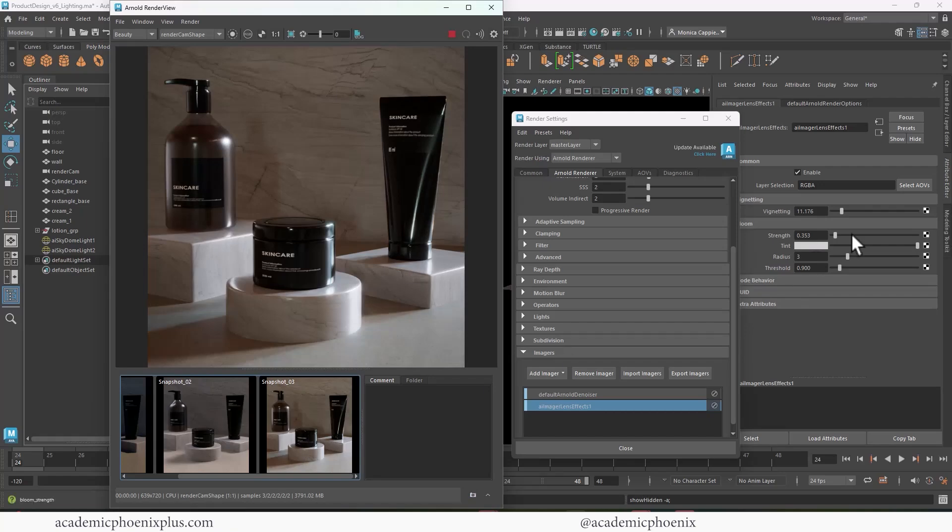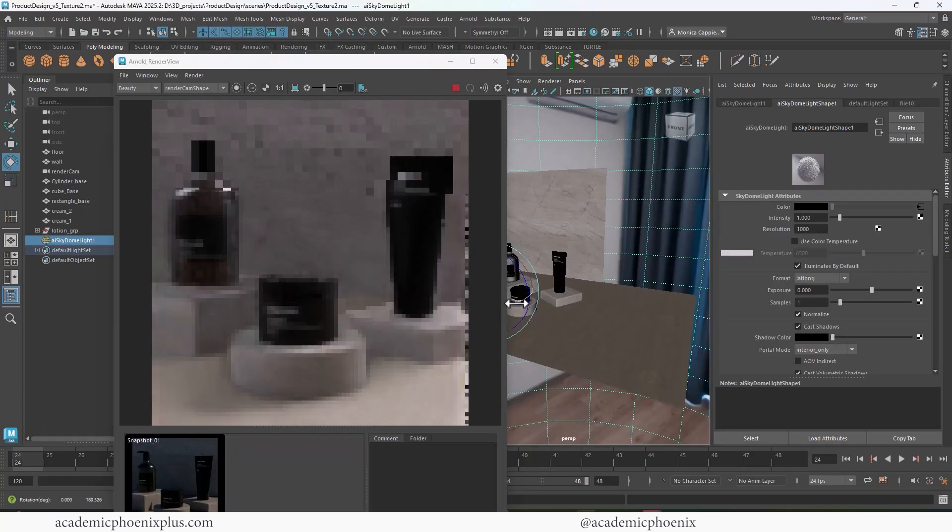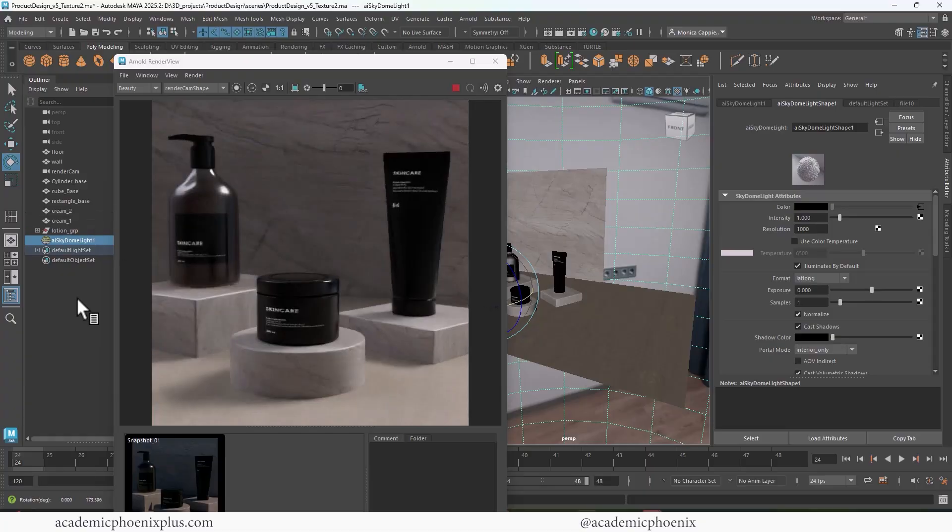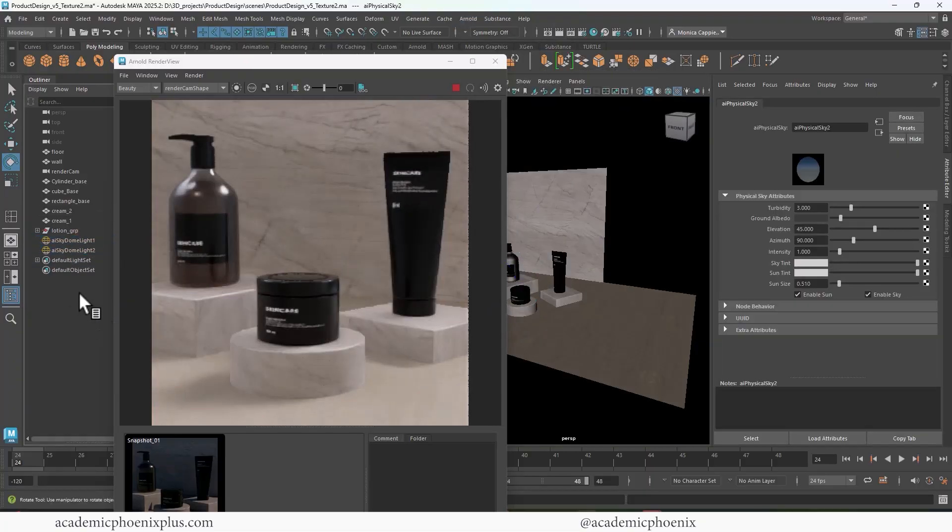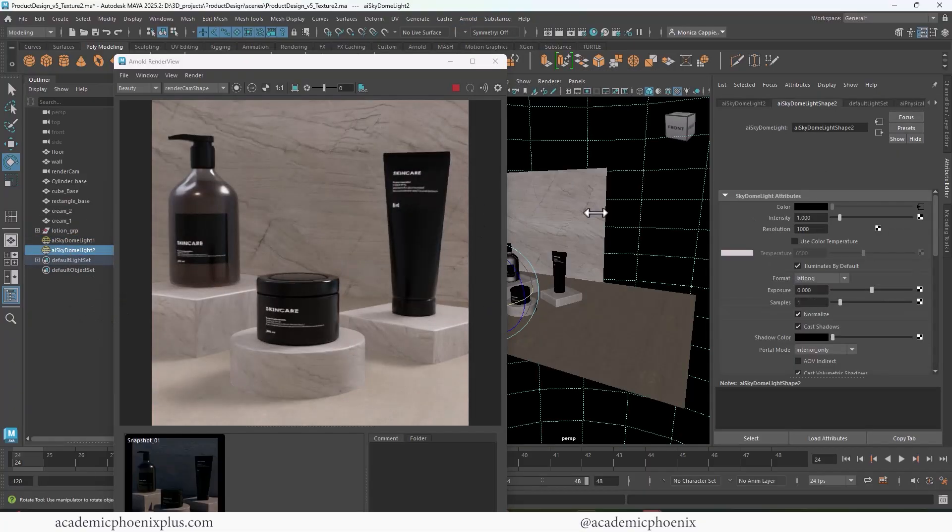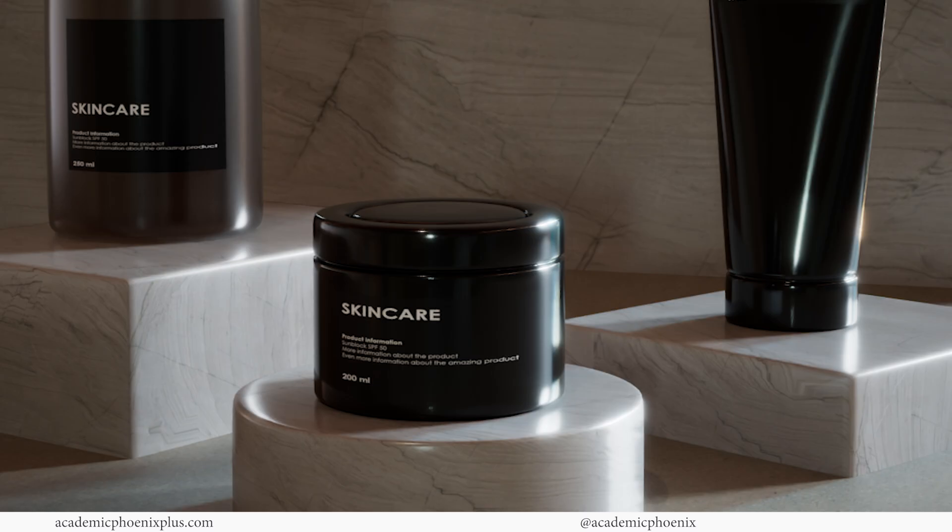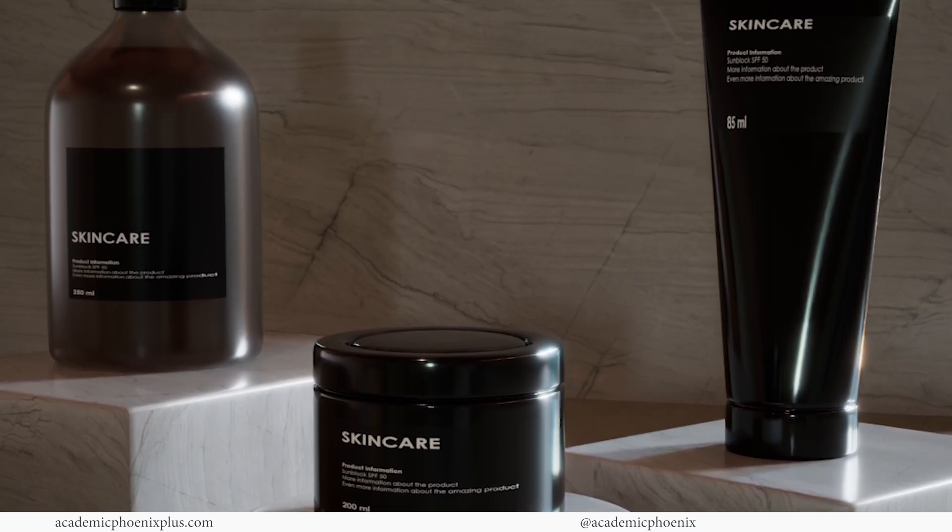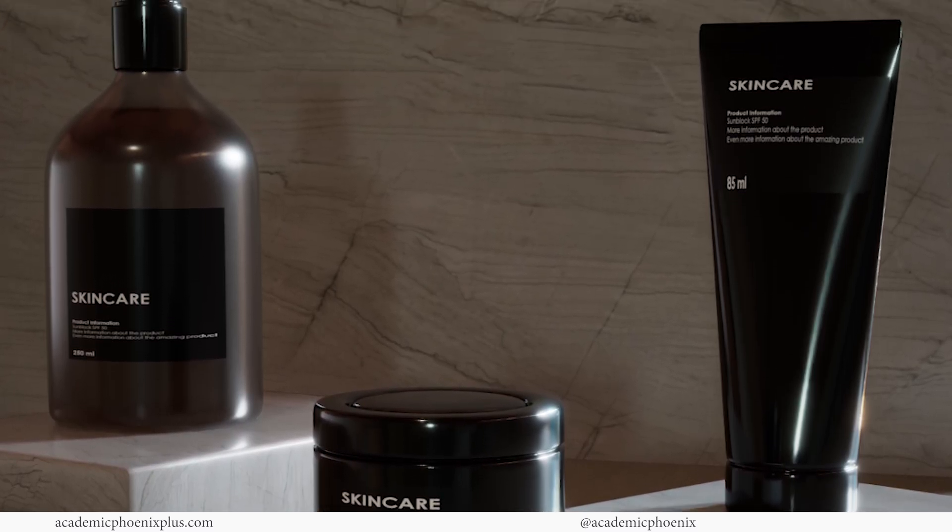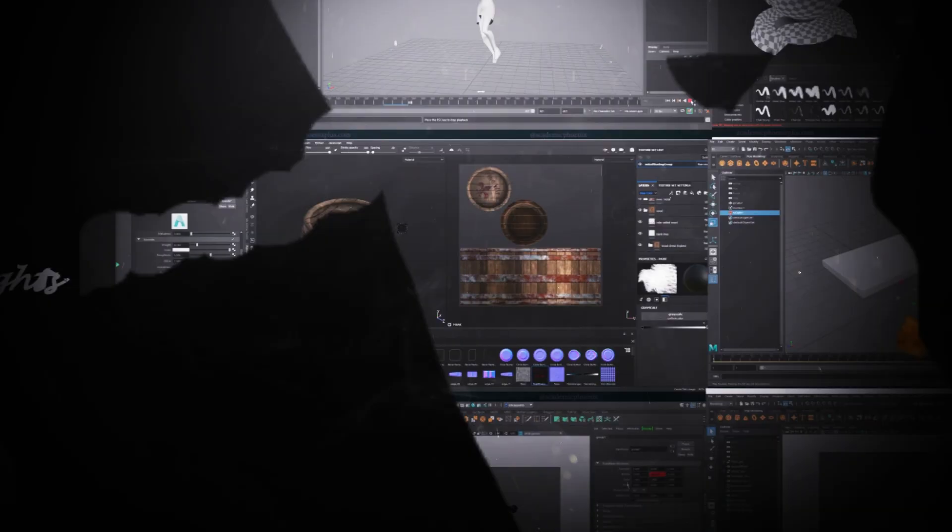We have our models, we have our textures. Are you ready to make your product shine? In this tutorial, we're going to be turning up the lights, literally. Whether you're showcasing sleek surfaces or subtle details, I'll walk you through how to light your 3D product scene like a pro. Let's bring your design to life, one dome light at a time.